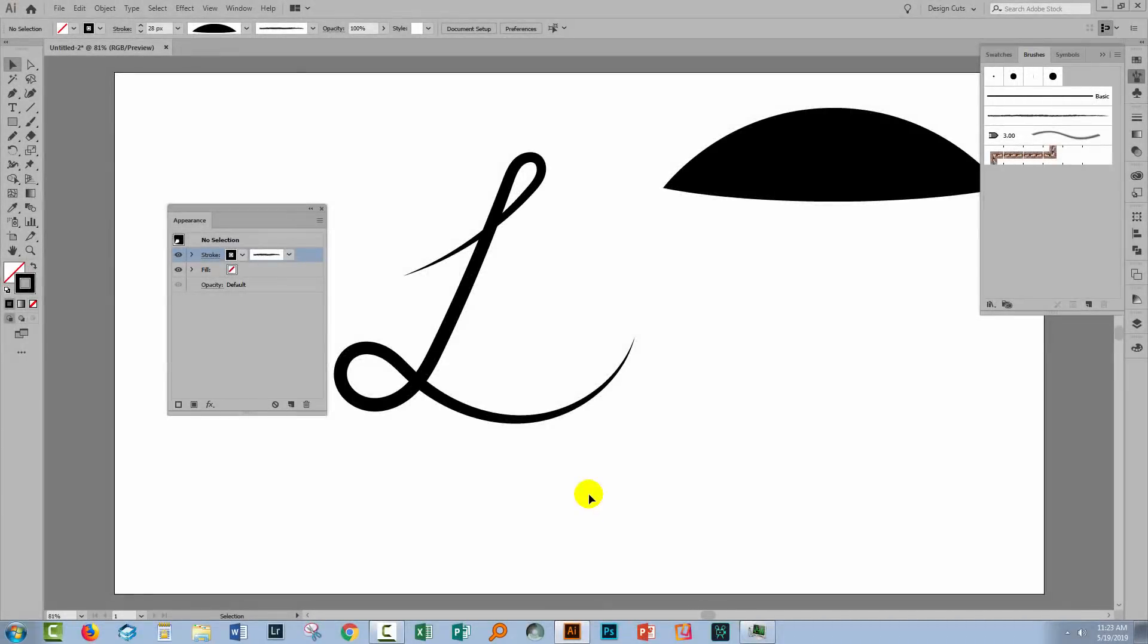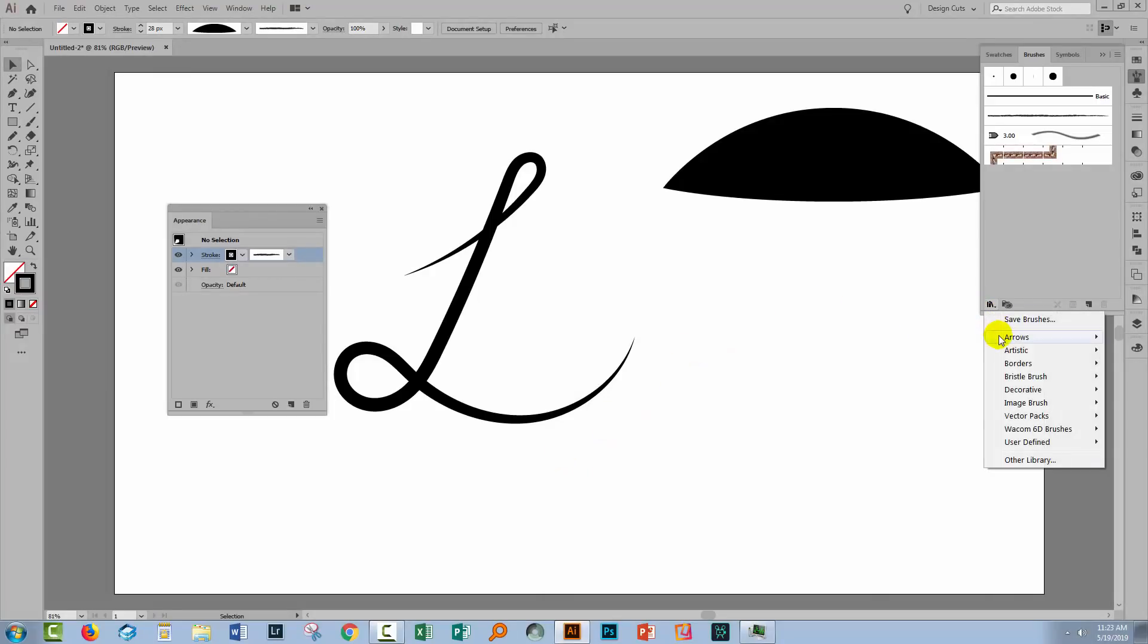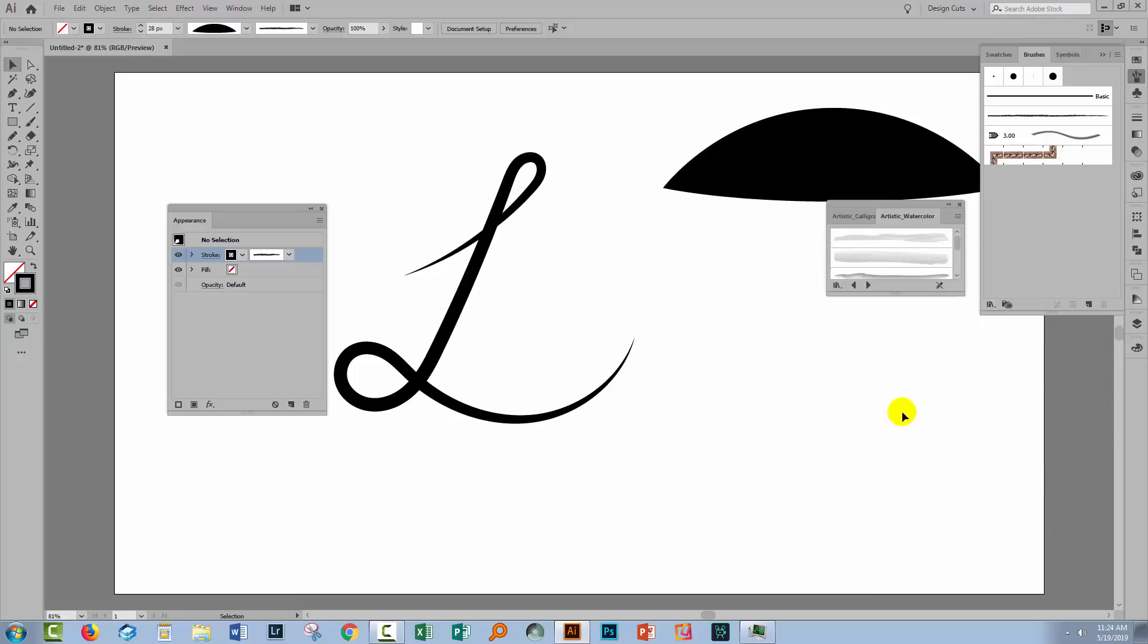Now brush width profiles can also be used with brushes in Illustrator. Let's go and find another brush to use. I'm going to the artistic brushes and I'm going to choose artistic watercolour.